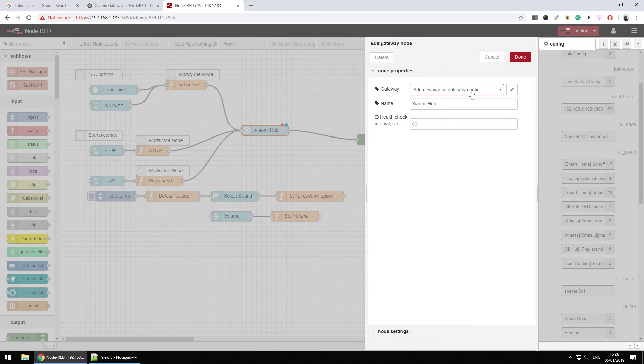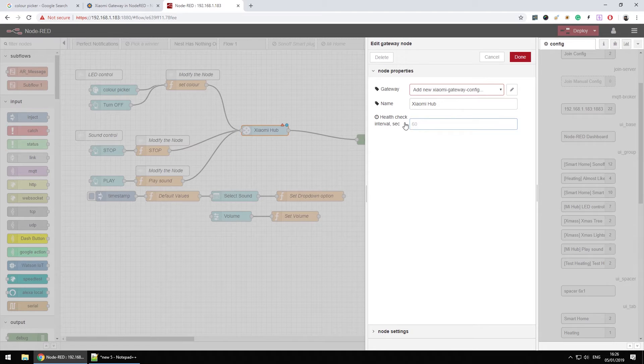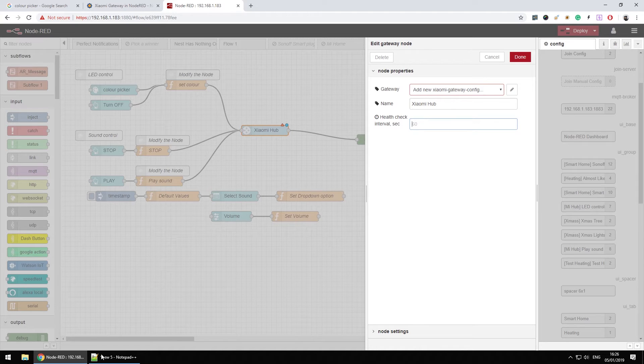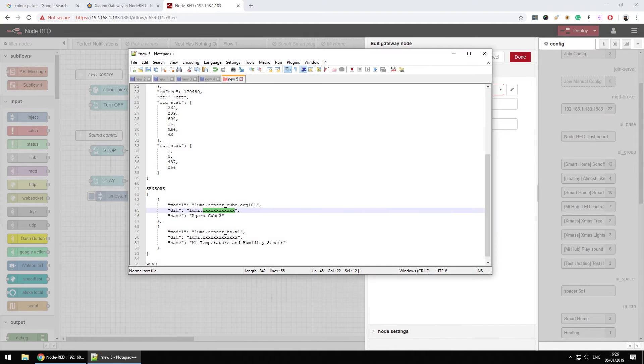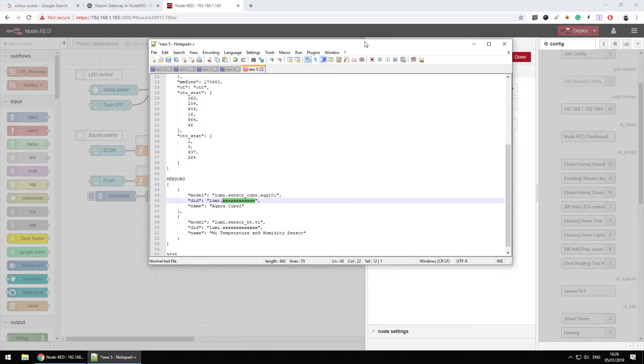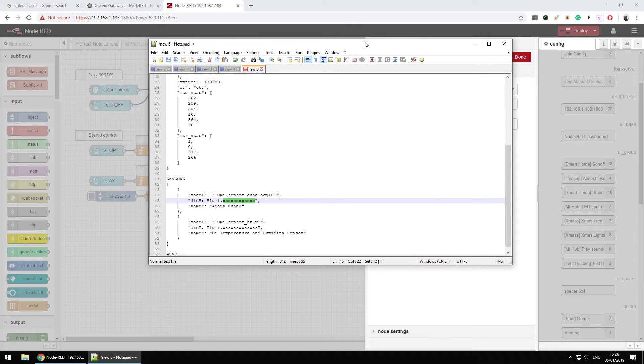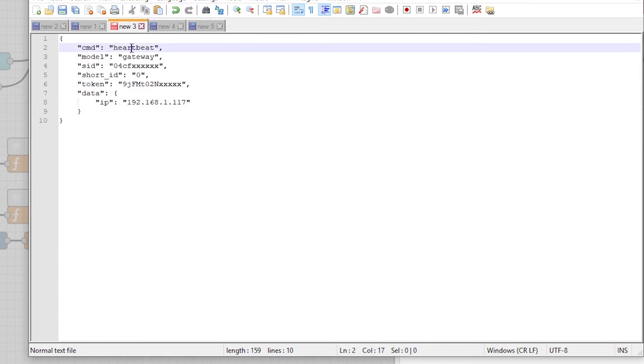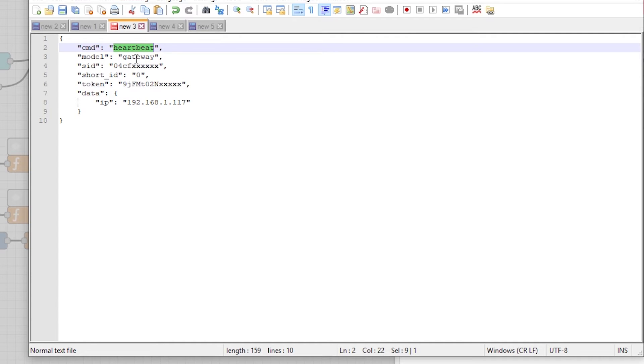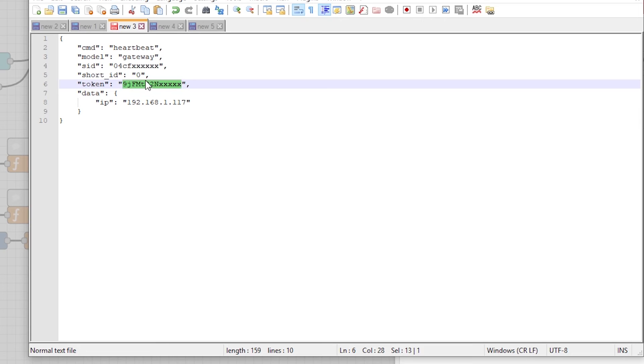Now once we have this added you can decide how often you want to receive the information. And that's going to be your heartbeat. There are three different information types available through the Node-RED. And the first thing is a heartbeat. And basically every X seconds it will update you with a couple of information. You're going to get your IP. You're going to get an authorization token.